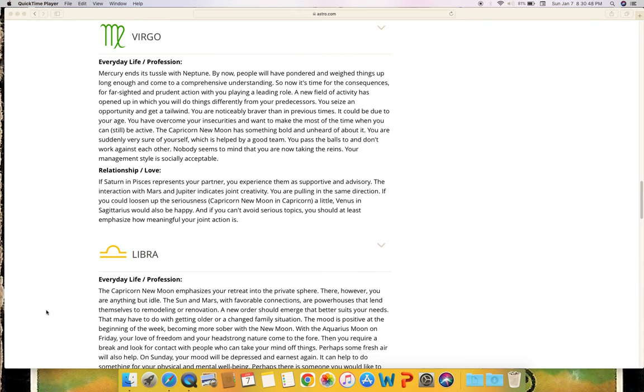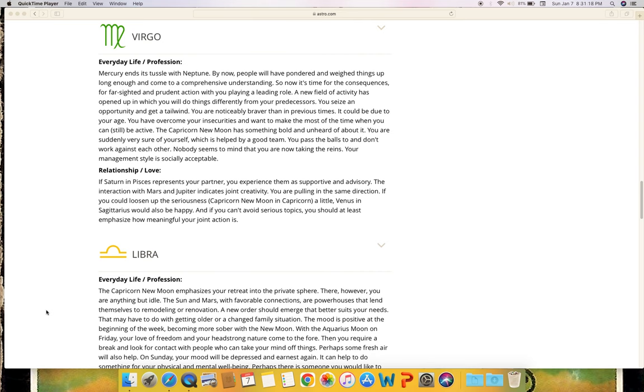Virgo - everyday life and profession. Mercury ends its tussle with Neptune. By now people will have pondered and weighed things up long enough and come to a comprehensive understanding. So now it's time for the consequences, for farsighted and prudent action with you playing a leading role. A new field of activity has opened up in which you will do things differently from your predecessors. You seize an opportunity and get a tailwind. You are noticeably braver than in previous times. It could be due to your age - you have overcome your insecurities and want to make the most of the time when you can still be active. The Capricorn new moon has something bold and unheard of about it. You are suddenly very sure of yourself, which is helped by a good team. You pass the balls to and don't work against each other. Nobody seems to mind that you are now taking the reins. Your management style is socially acceptable.